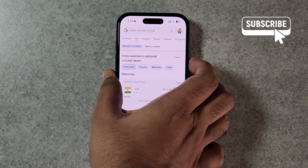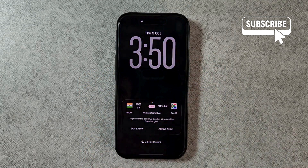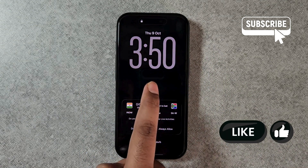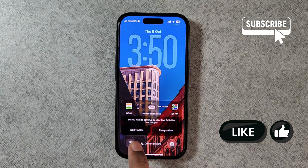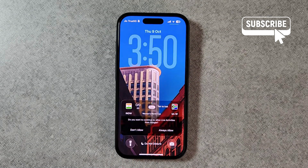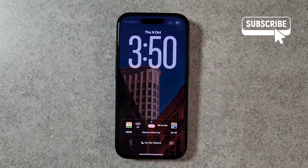Once you do, simply lock your screen and you should see the live score on your lock screen, just like this. You can tap on the Always Allow option so that the Google app has the permission to show live activities.